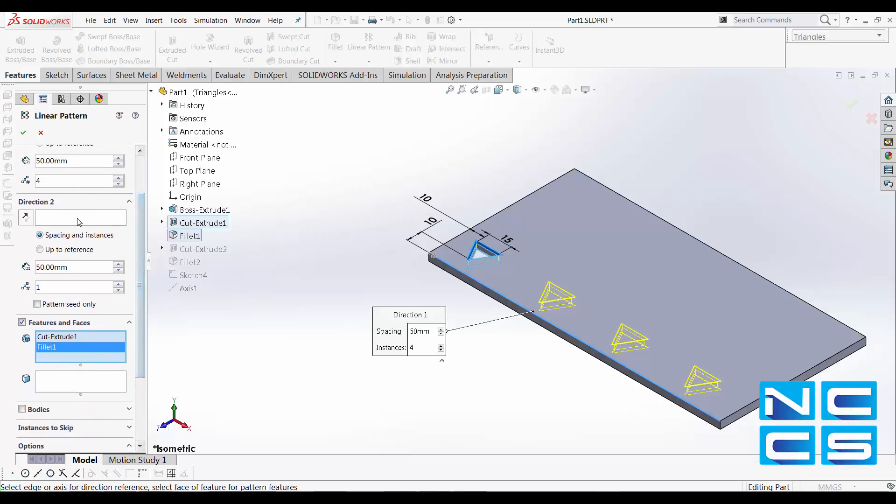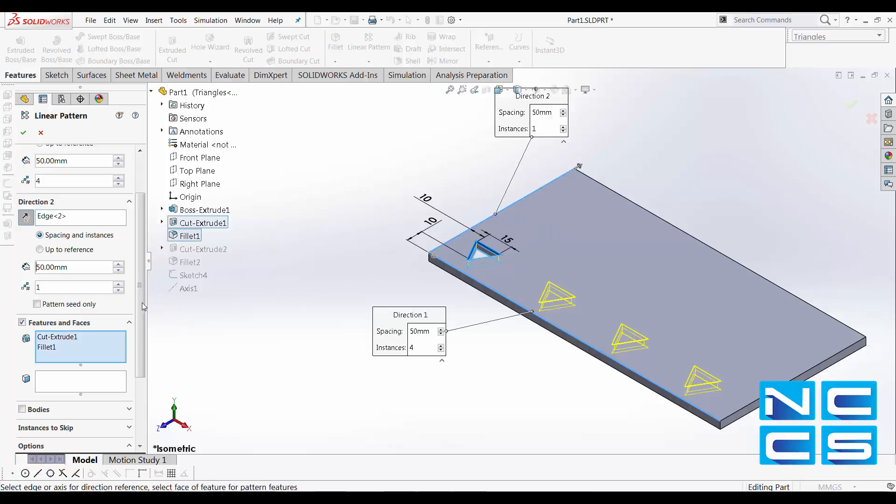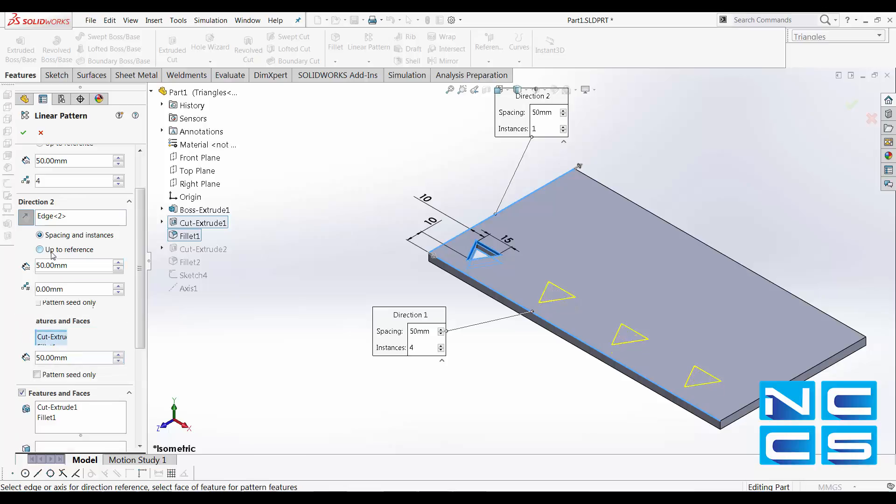In Direction2, I'll select this edge as I want it to pattern along the Z axis. Instead of using spacing instances, let's take a look at the up to reference option this time.